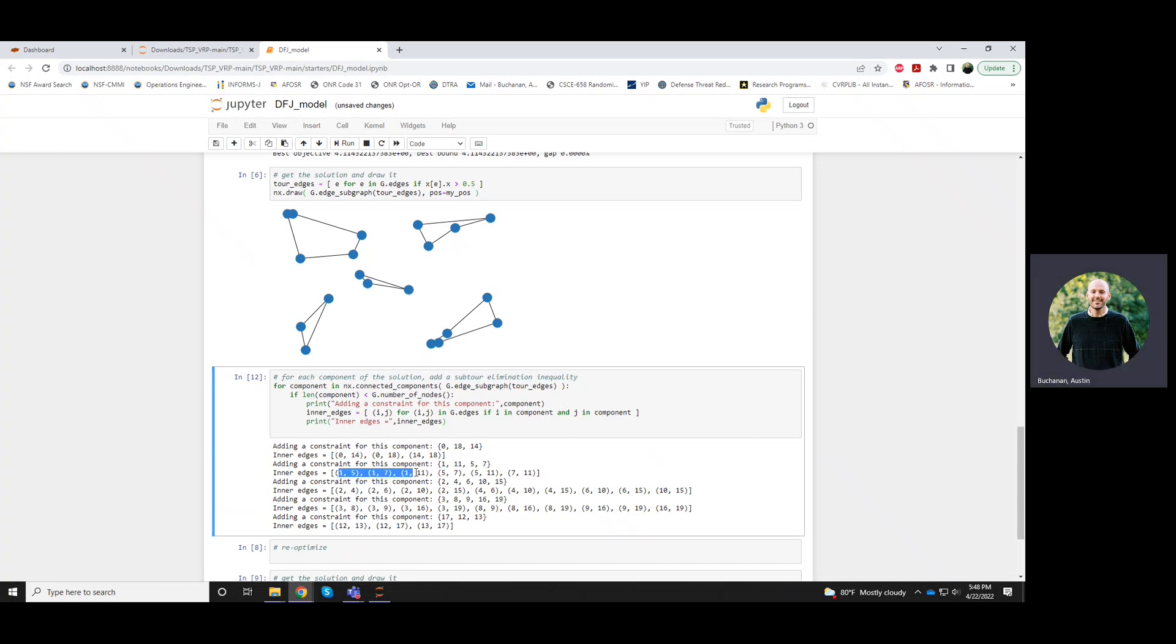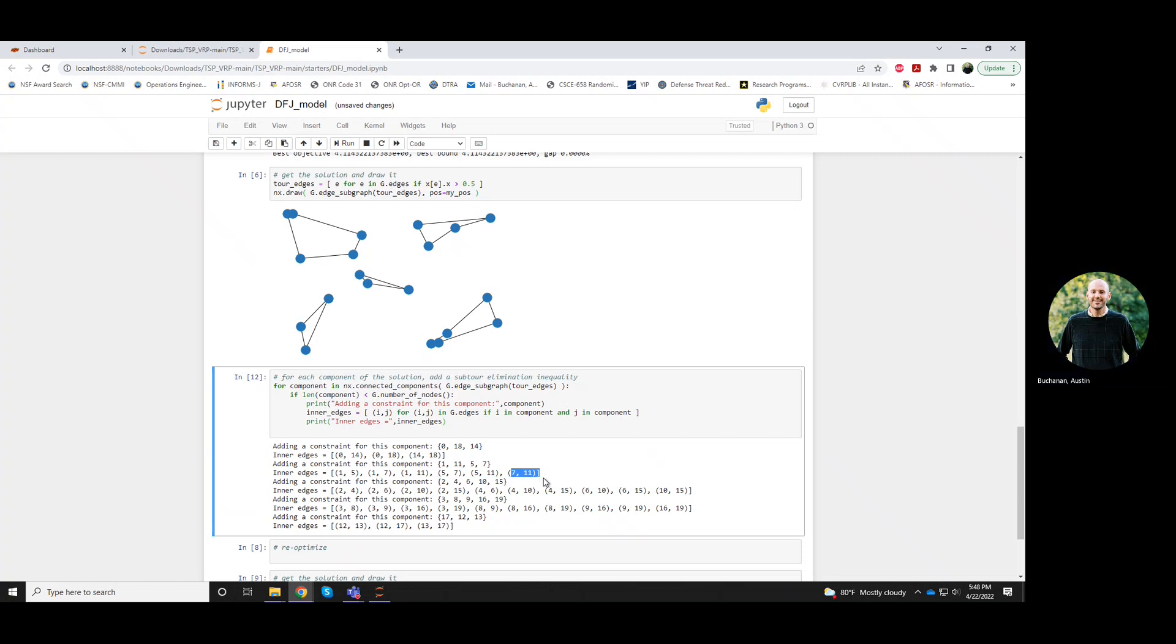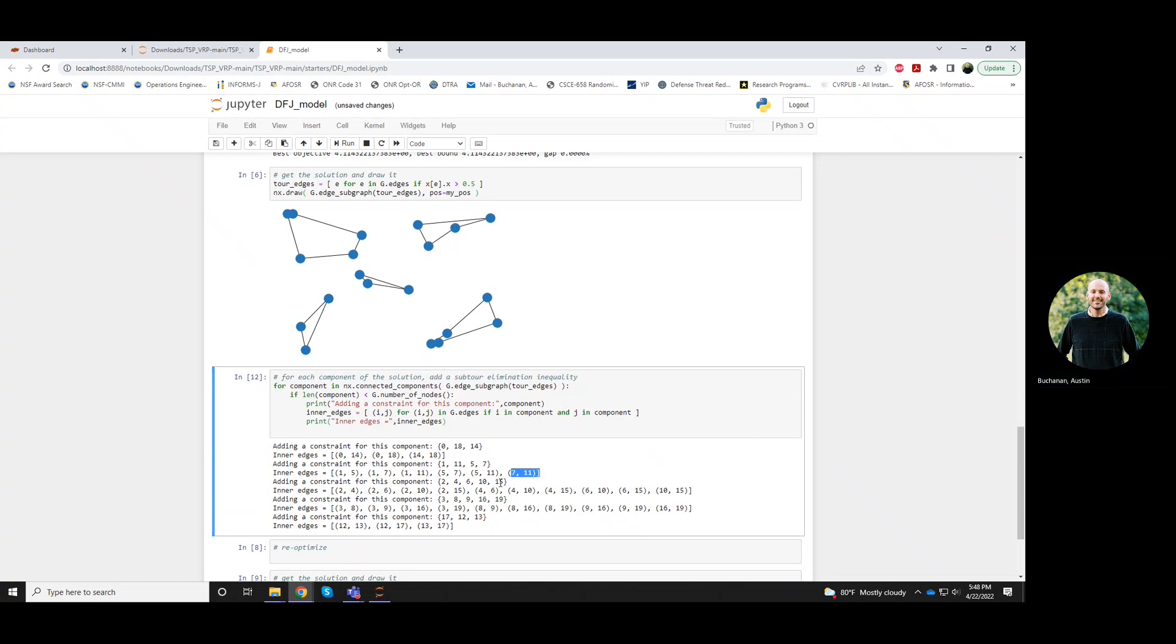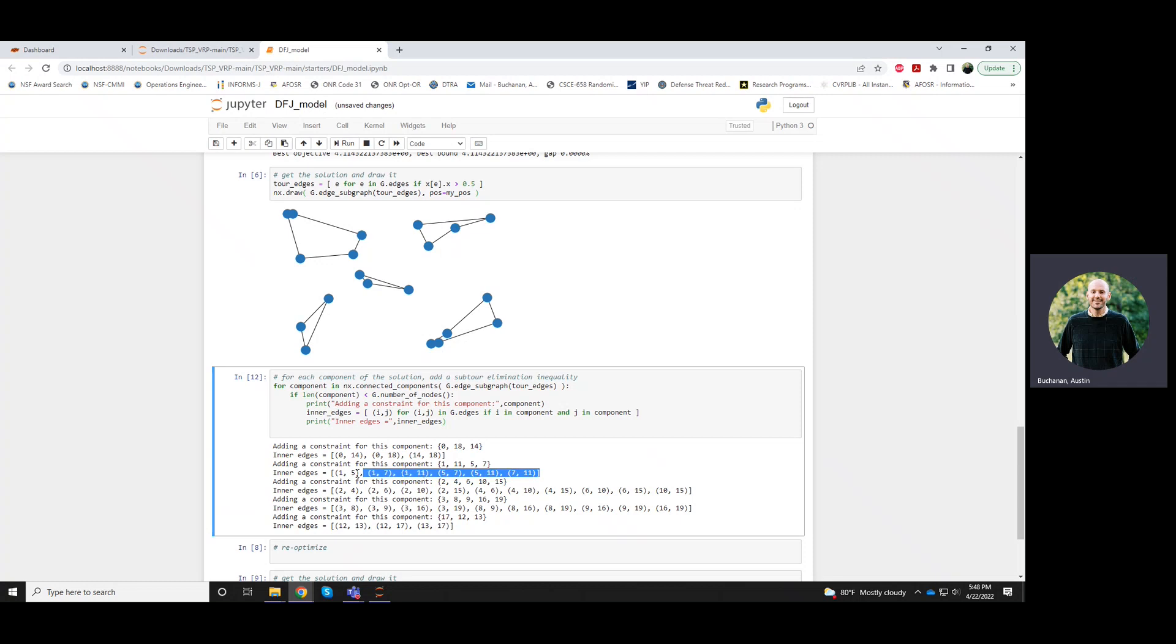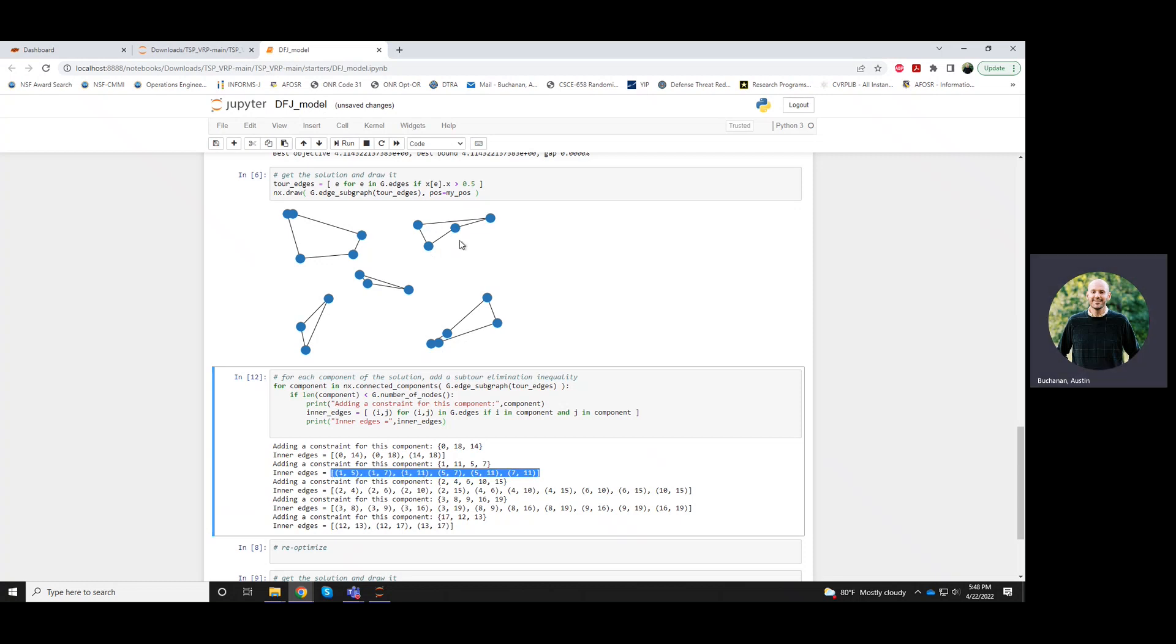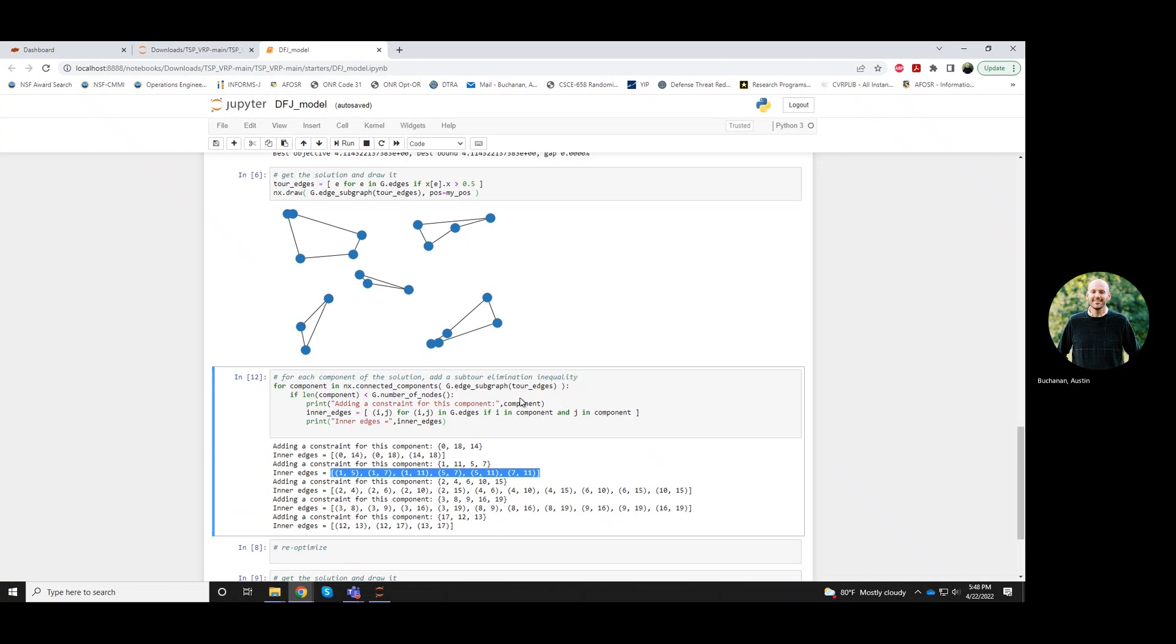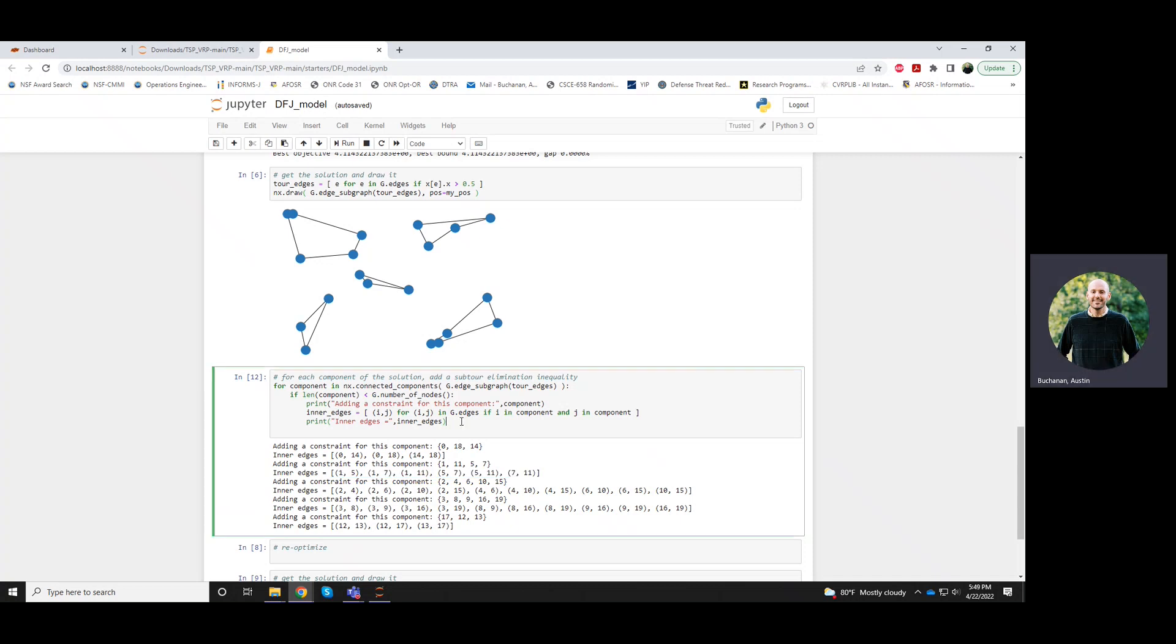So 1, 5, 1, 7, 1, 11, 5, 7, 5, 11, and 7, 11. So six in total, four are picked here. But still, among these four edges that are inside or kind of between these four nodes, we can still only pick three of them in our solution.